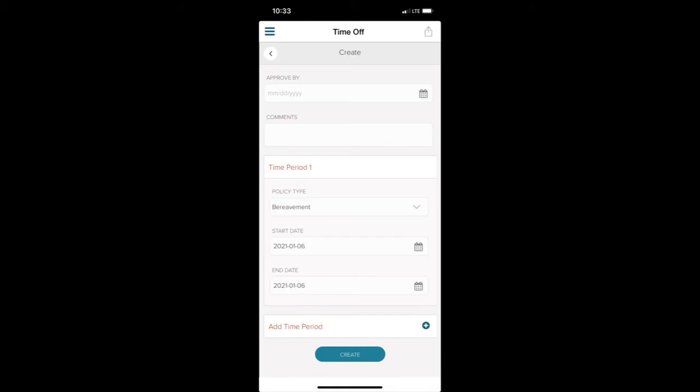I'll select a date that I want my manager to approve the request by first. Then I'll add a comment to give my manager more information.